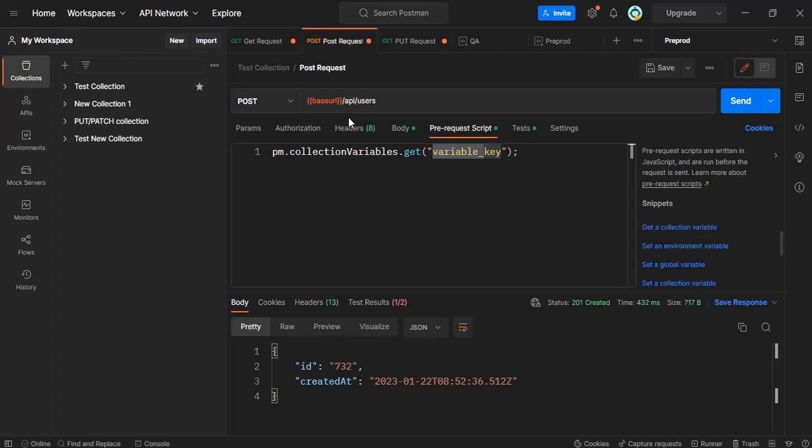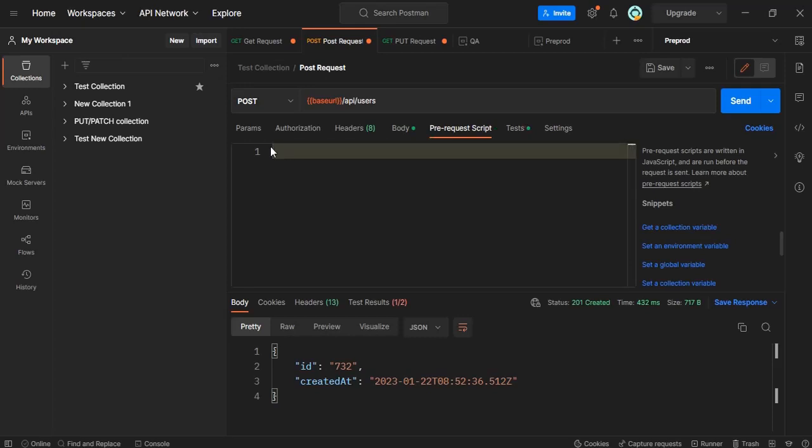Since we don't have that particular API to test we cannot do that, but in real time you can use this particular pre-request script. Before hitting this API this section will run and after that API will hit.